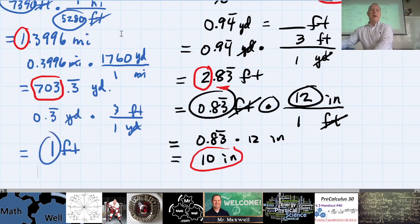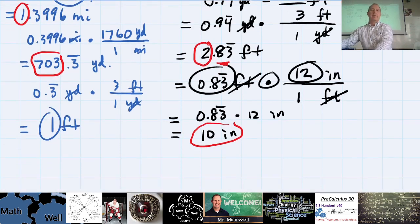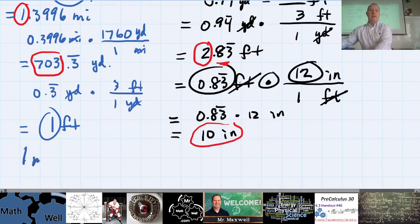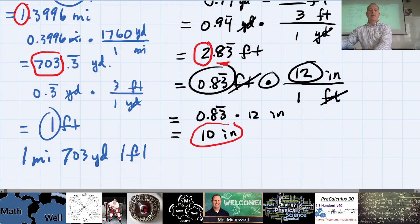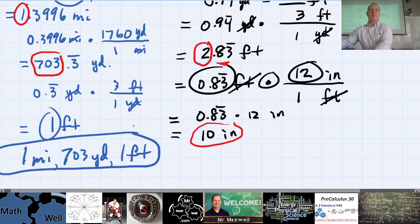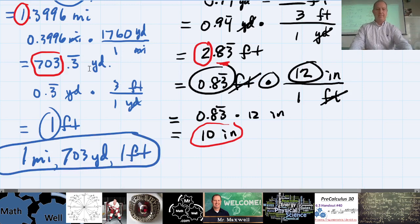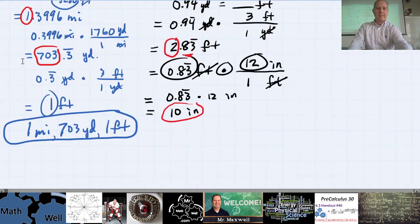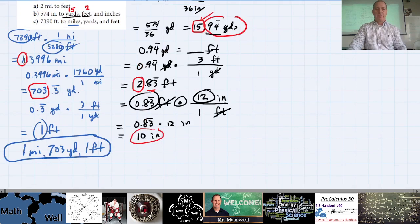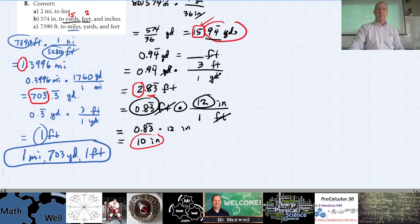So your final answer is 1 mile, 703 yards, and 1 foot — you can separate those with commas. That's the answer to 8c. Does anybody have any questions about number eight?